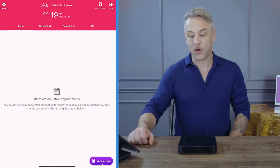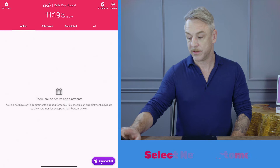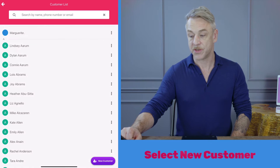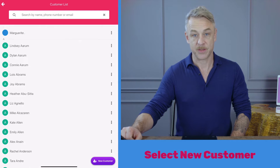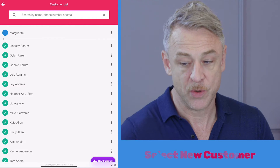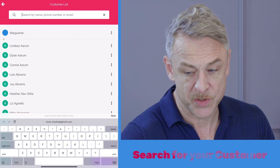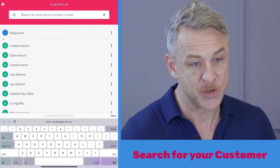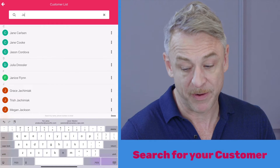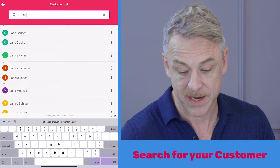Tap the customer list at the bottom right hand corner of your screen to access your salon's customer database. You can use the search bar and search for your customer by first or last name.